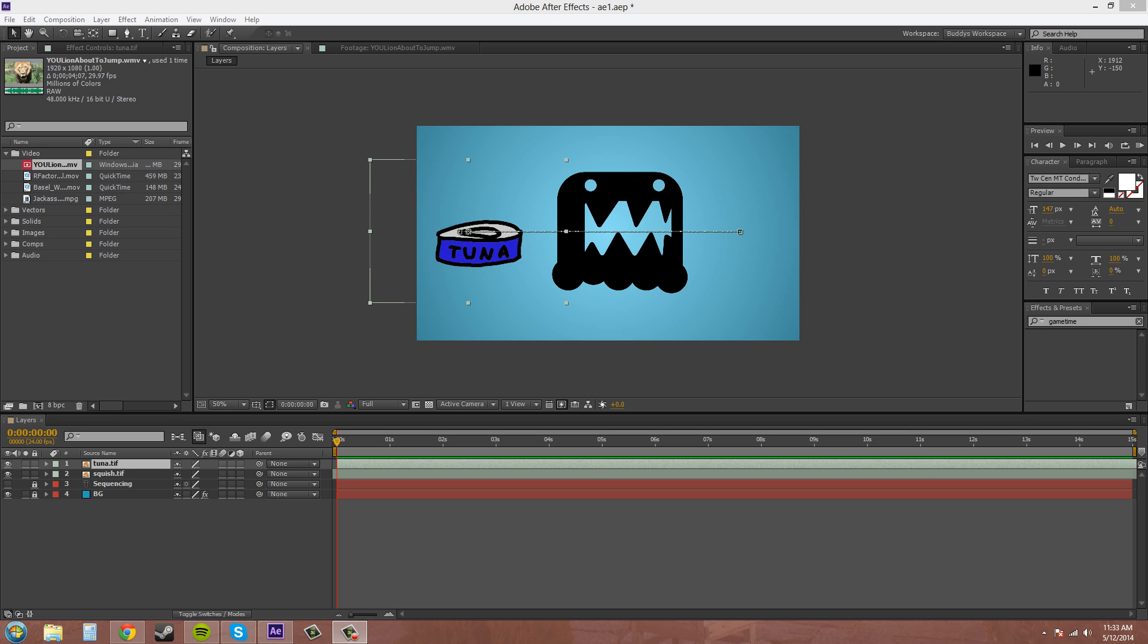This time we're going to be talking about how to split your layer and why you want to do it, and also overlays and ripple edits.